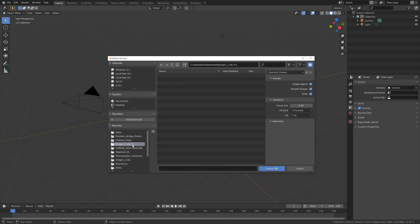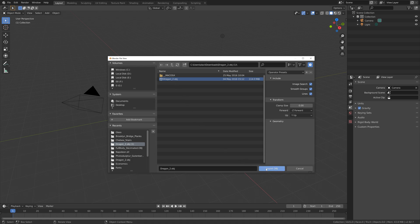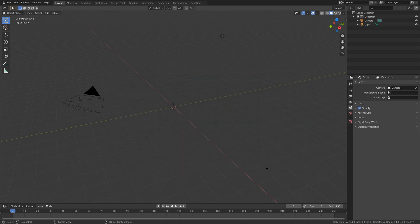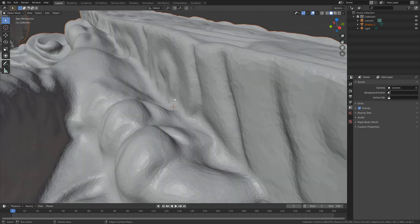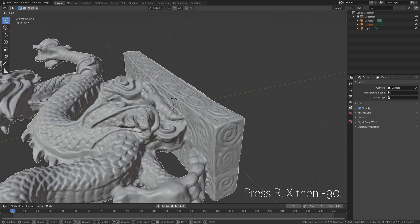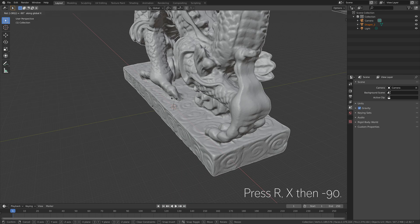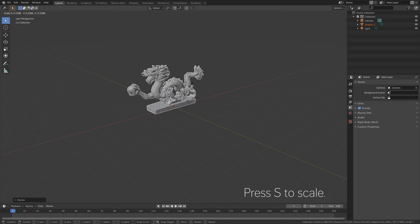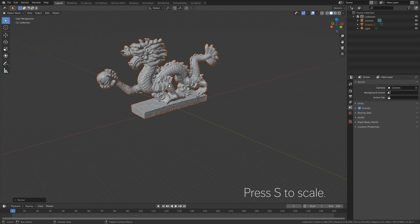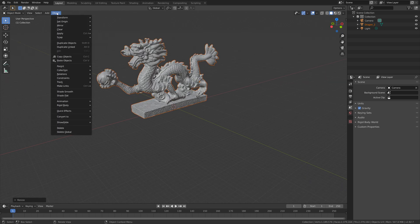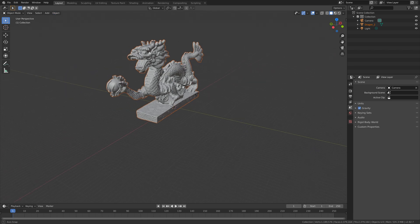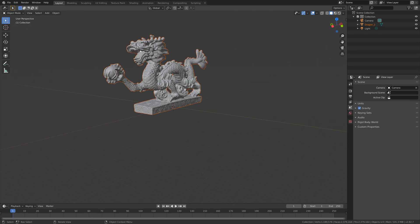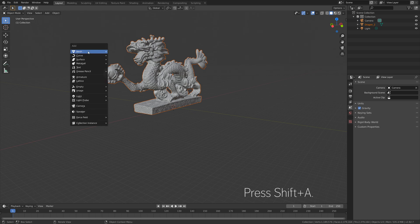Select the unzipped folder, select the dragon object, and then import it. Then press R, X, minus 90 to rotate it. We need to scale it down, so press S to scale. Then go to Object and set it to Shade Smooth to add some extra smoothness to the object.